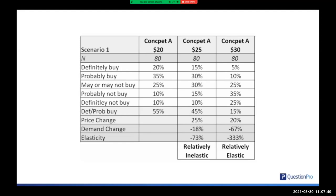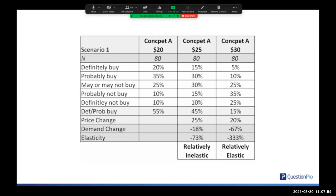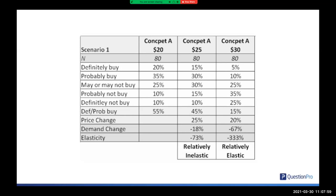Here's a simplified example. I've interviewed three groups of 80 people, testing a concept at $20, $25, and $30. At $20, 55% of people are going to buy it. At $25, it only drops a bit to 45%. But at $30, it drops down to just 15%. Looking at the price change, going from $20 to $25 is an increase of 25%, and from $25 to $30 is an increase of 20%. The demand drop going from $20 to $25 was only 18%, which is less than the 25% price increase — a relatively inelastic change of -0.73.